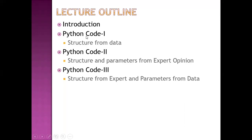Then I will provide Python codes. First one with structure from data. Then Python codes 2, structure and parameters from expert opinion. Then Python code 3, structure from expert opinion and parameters from data.